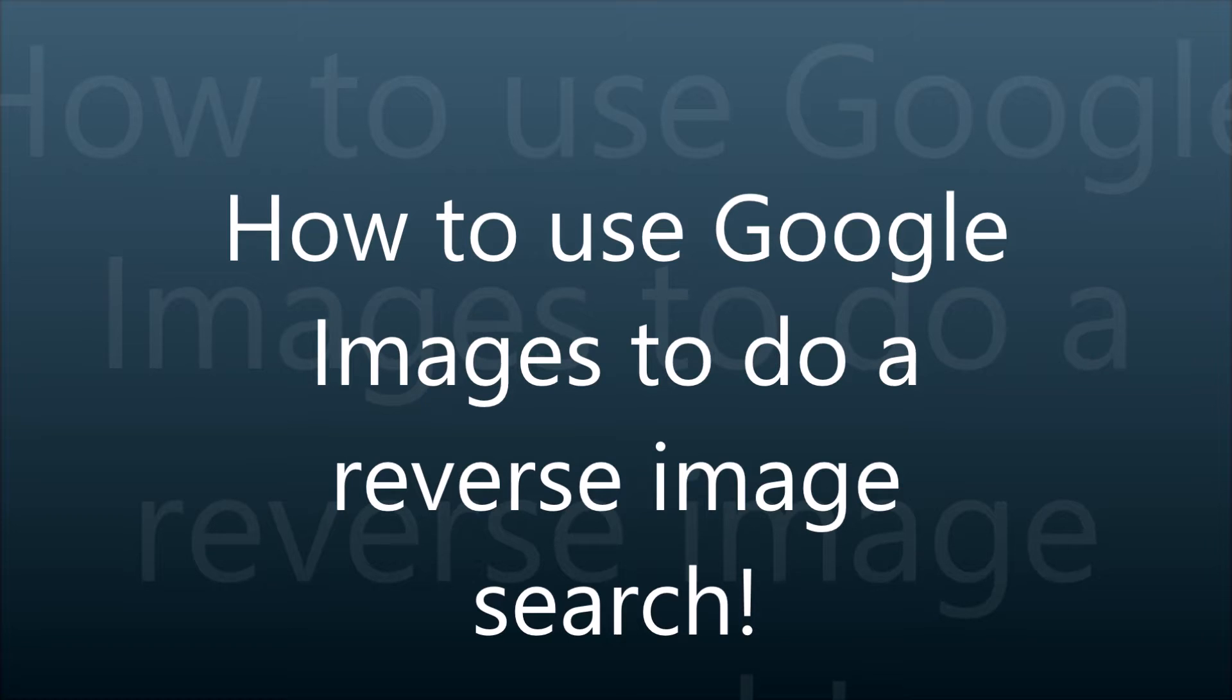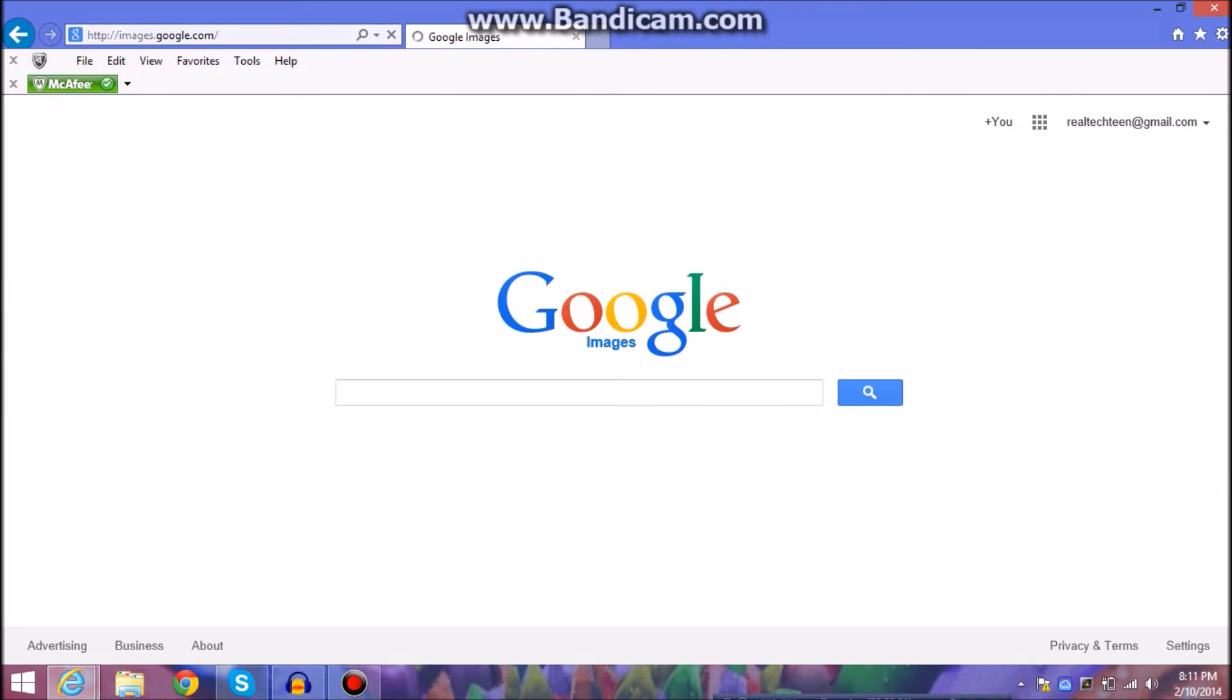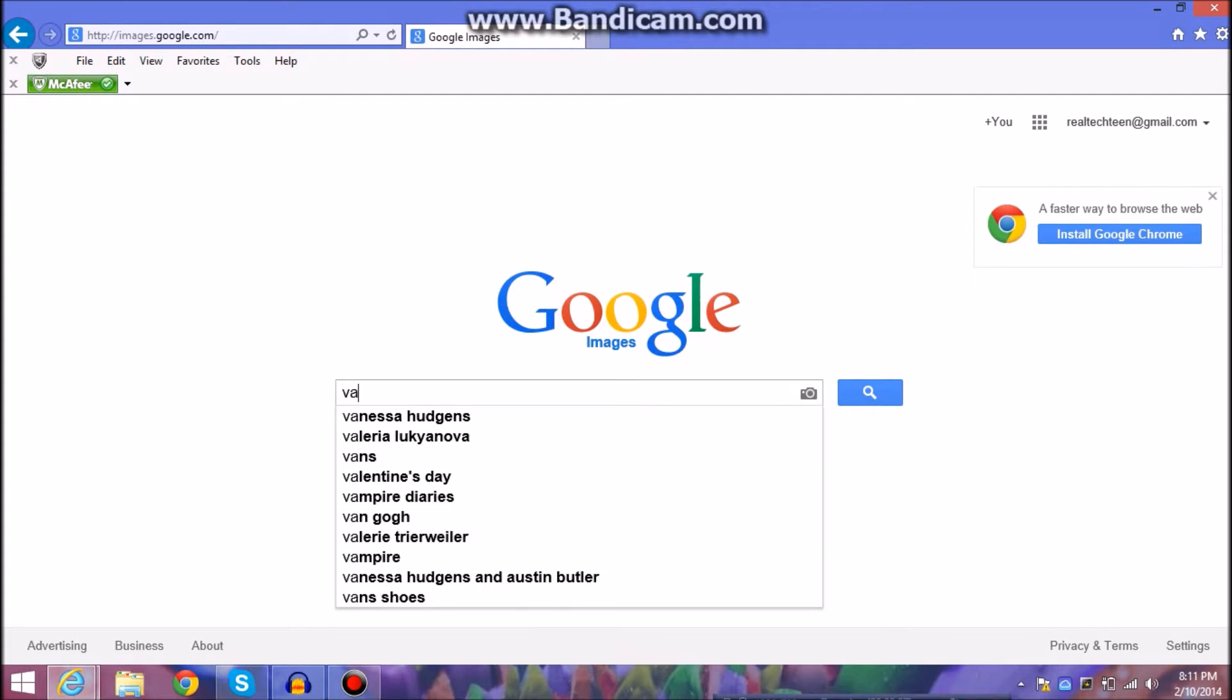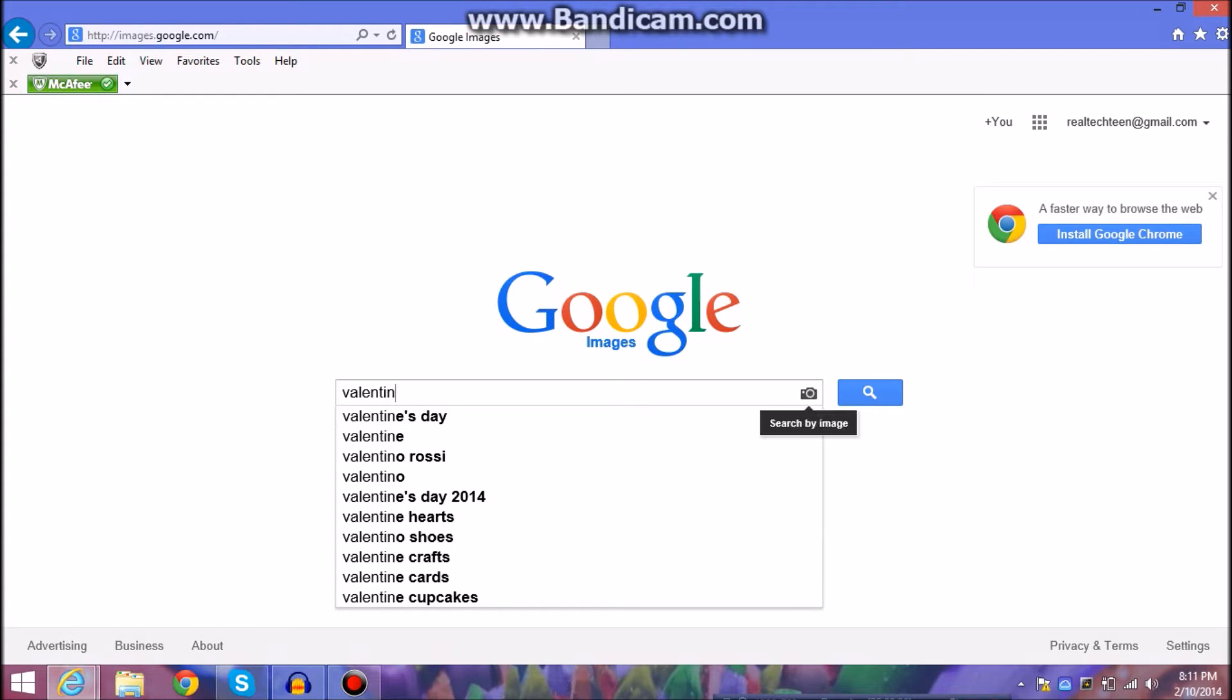So the first thing is we're going to go to Google Images. And then often we start typing in right here but we often ignore this little camera over here. And when you scroll over it it says search by image.